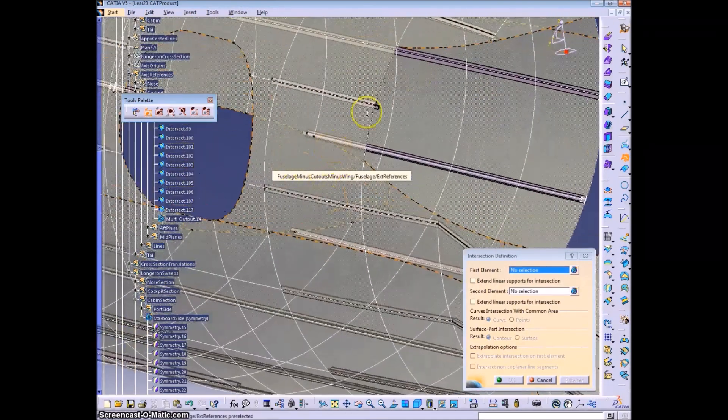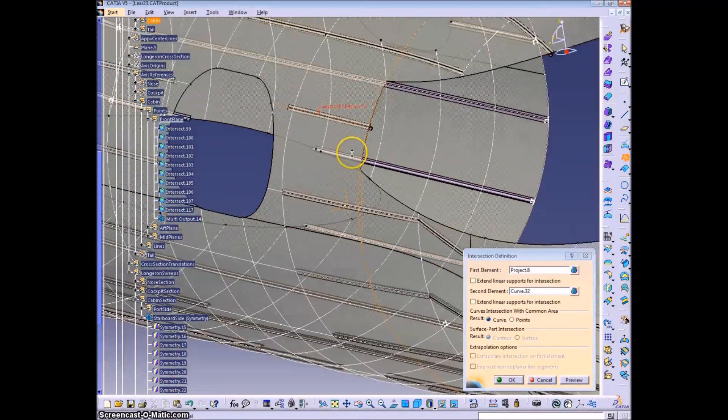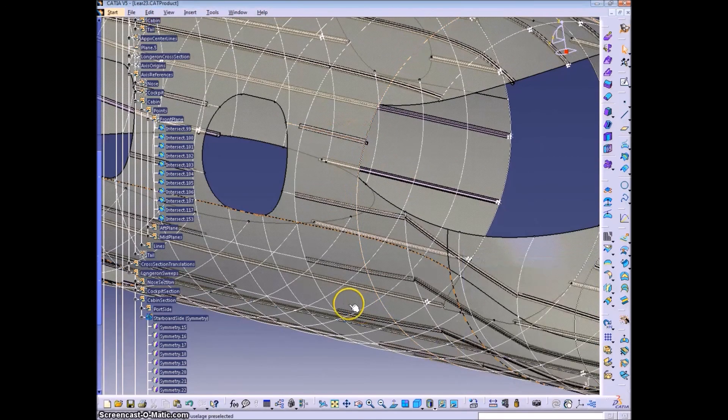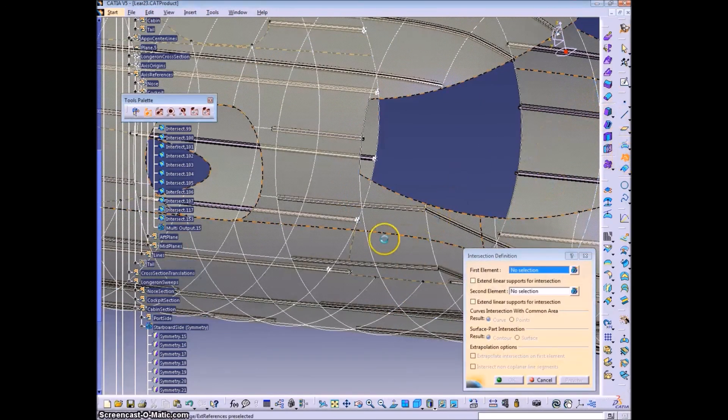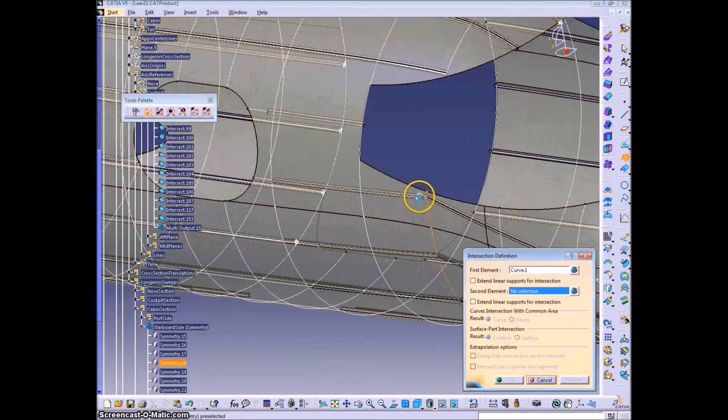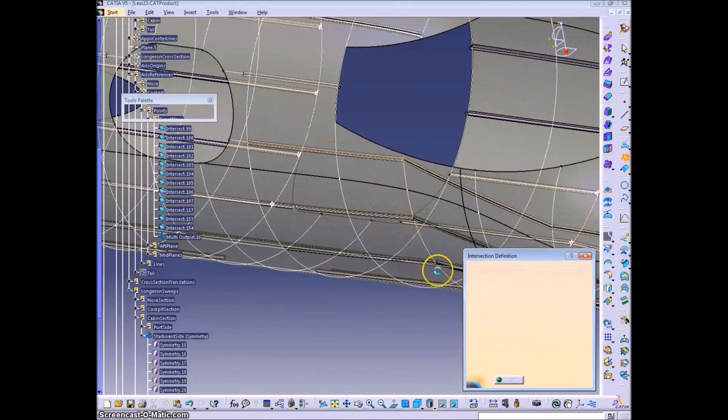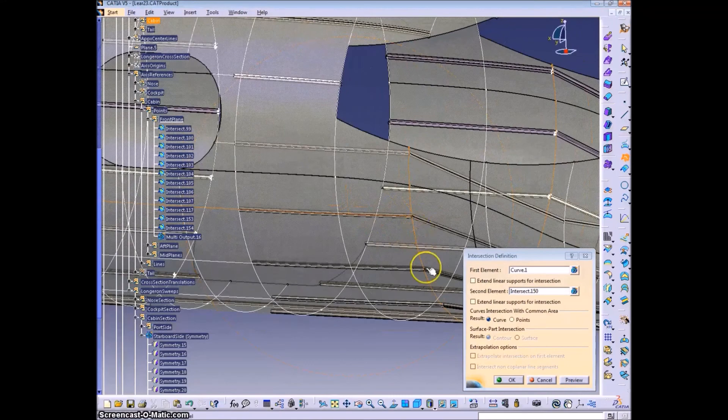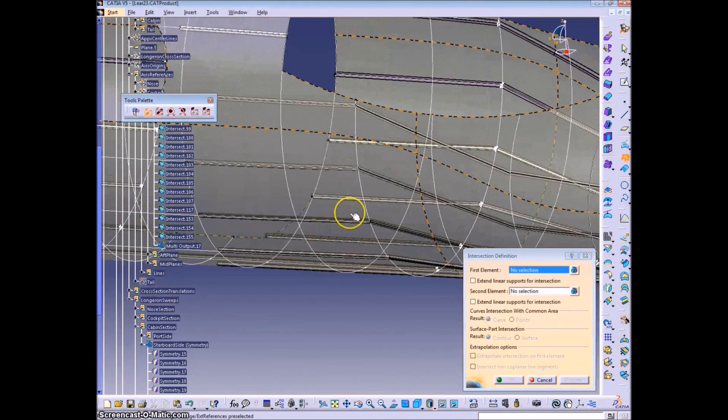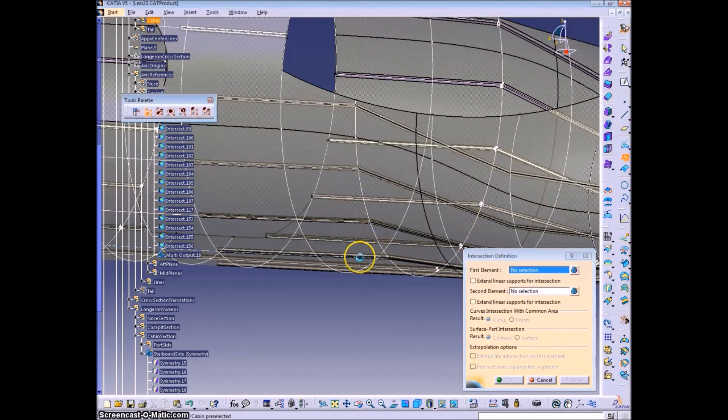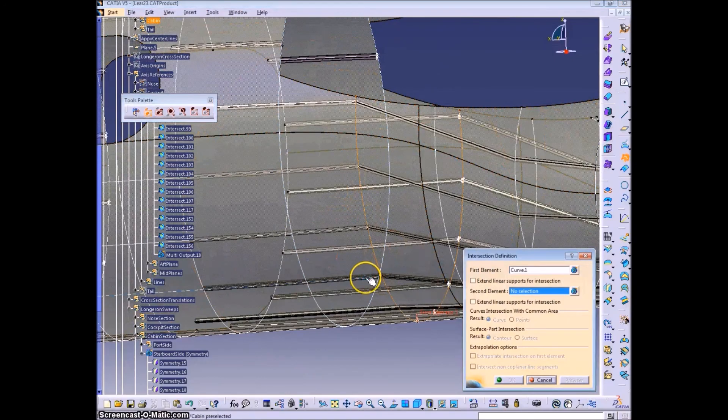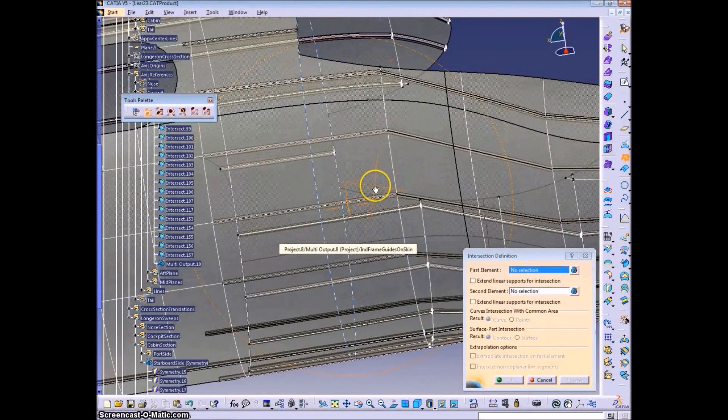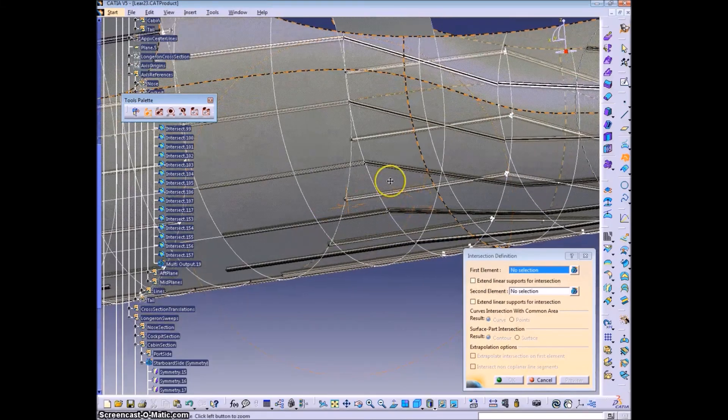And now I'm intersecting the longeron guidelines with the frame guides to get points to follow the same procedure that we did before when creating longerons, where we'll have the axis systems that we need to extrude. And we'll just need to do this for the longerons that are different because of the difference in cutouts.